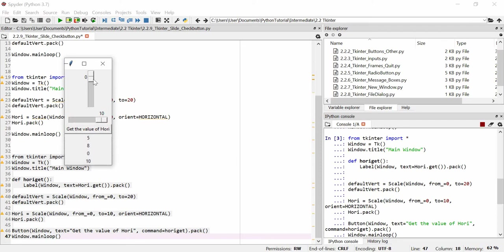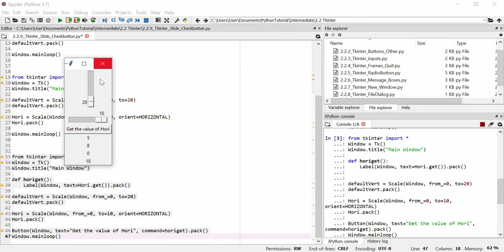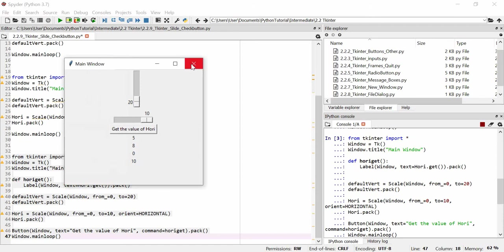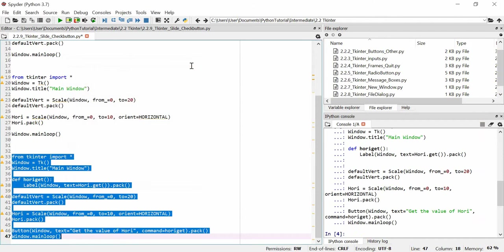We could have done the same with the vertical slider — you can copy-paste and work out ways to get and manipulate those values. I'd recommend packing your Scale widgets on separate lines from where you create them, because otherwise you'll get some really weird graphical errors.